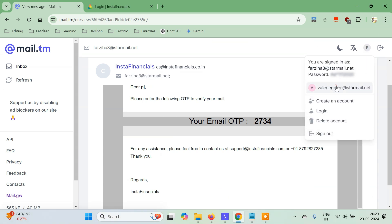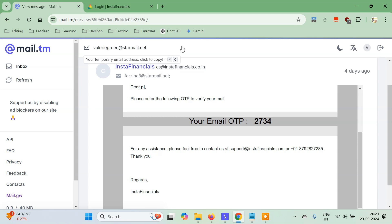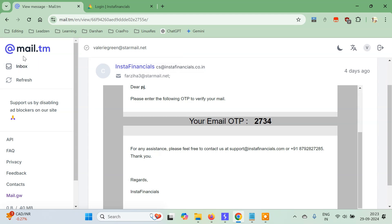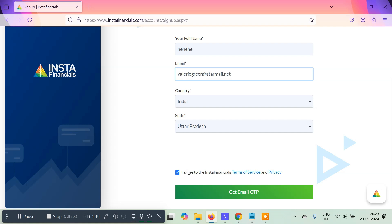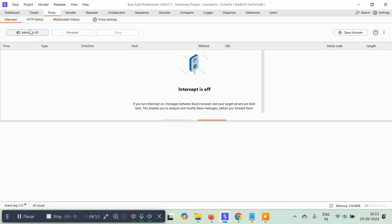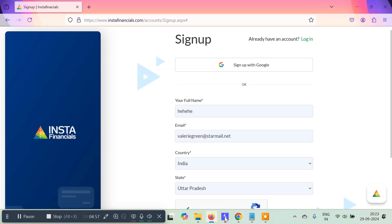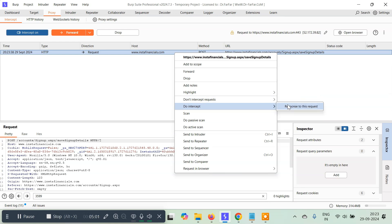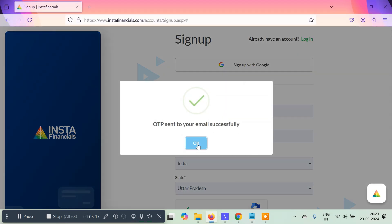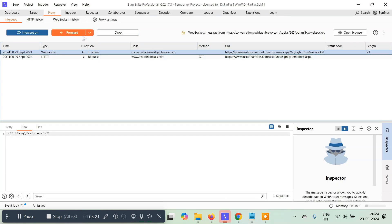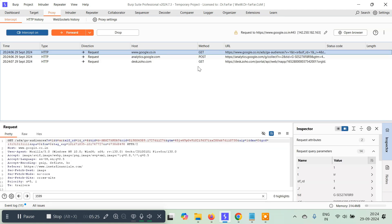The plus-one address isn't accepted, so I'll use another email. I'll open a new temp mail — you can generate any number of temporary emails from these services, or use your own email as well. I'll paste this new email address in and turn on the intercept, then click 'Get Email OTP.' This time the response says 'new user,' so it will allow me to create a new Insta account. Let's forward — it says 'OTP sent to your email successfully.'